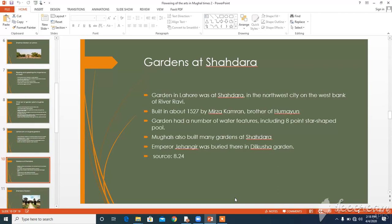Gardens at Shadra. The earliest Mughal garden in Lahore was at Shadra in the northwest of the city on the west bank of the river Ravi. It was built in about 1527 by Mirza Kamran, brother of Humayun. The garden had a number of water features including an 8-point star-shaped pool. Later, the Mughals built more gardens at Shadra, and Emperor Jahangir was buried there in the Dilkisha garden built by his wife Noor Jahan. Later, Noor Jahan was also buried in a marble mausoleum nearby. Source 8.24 describes Noor Jahan's Dilkisha garden in Shadra.